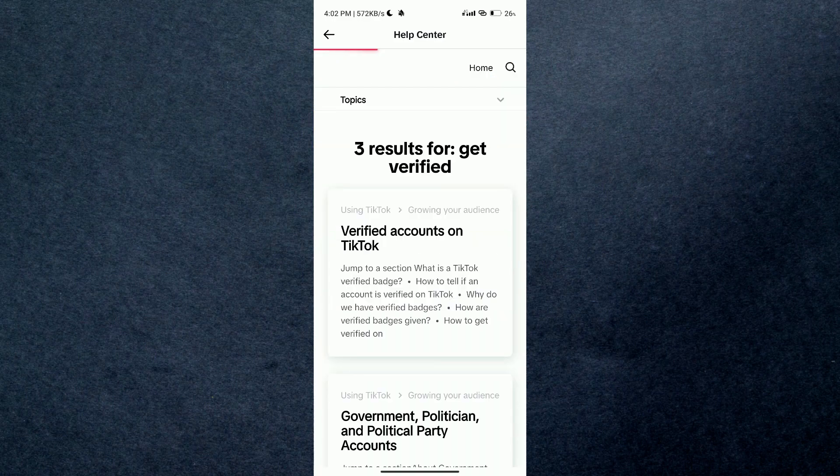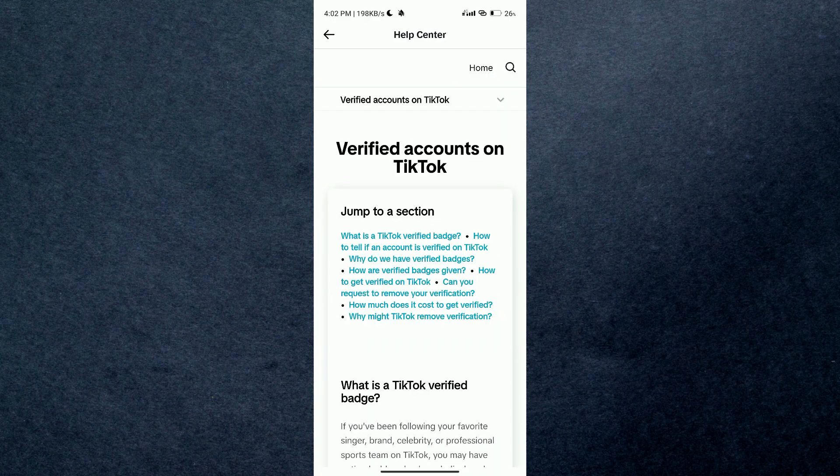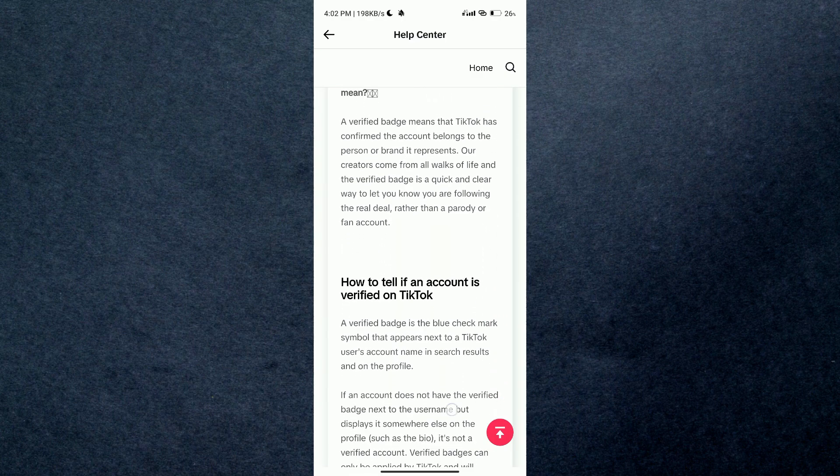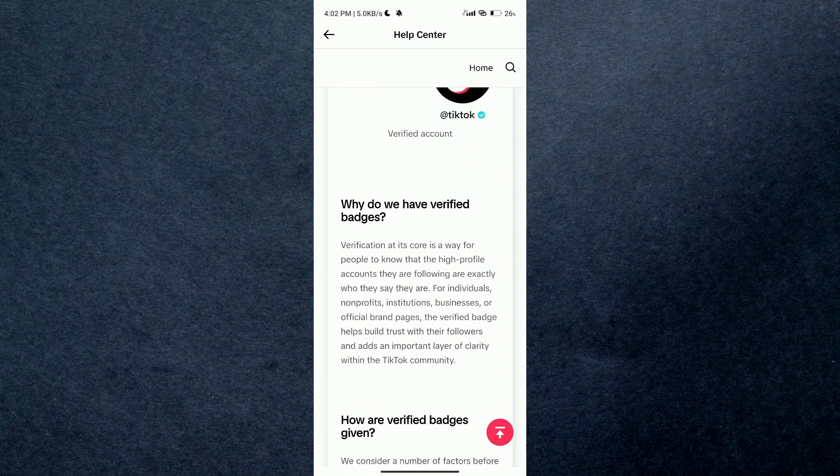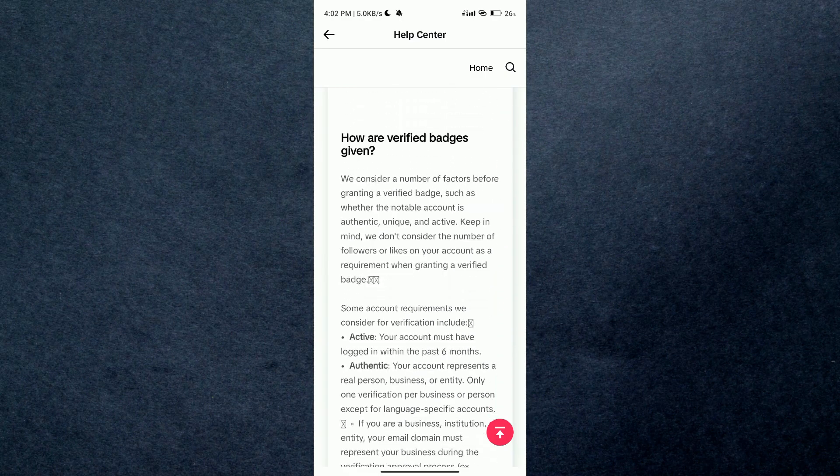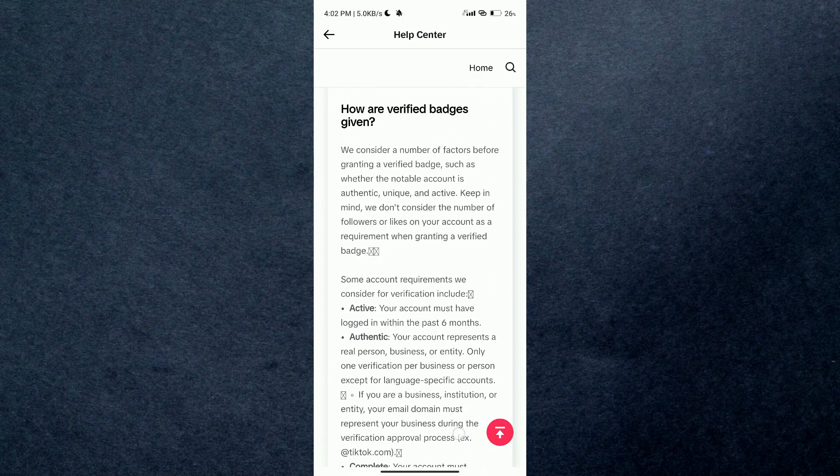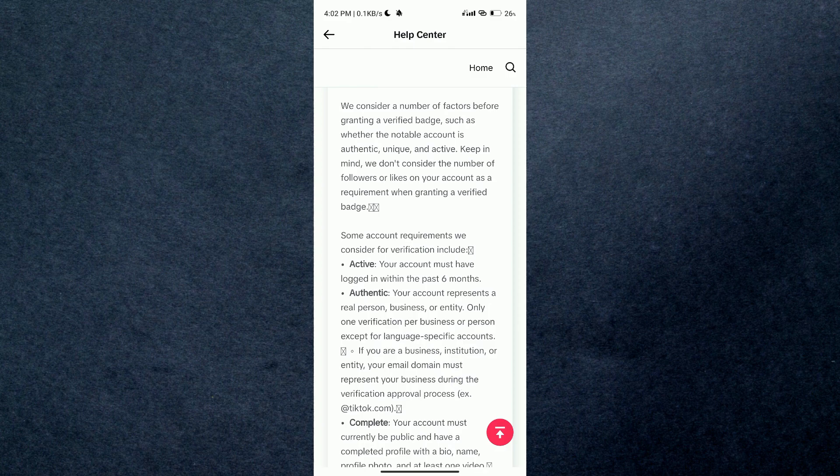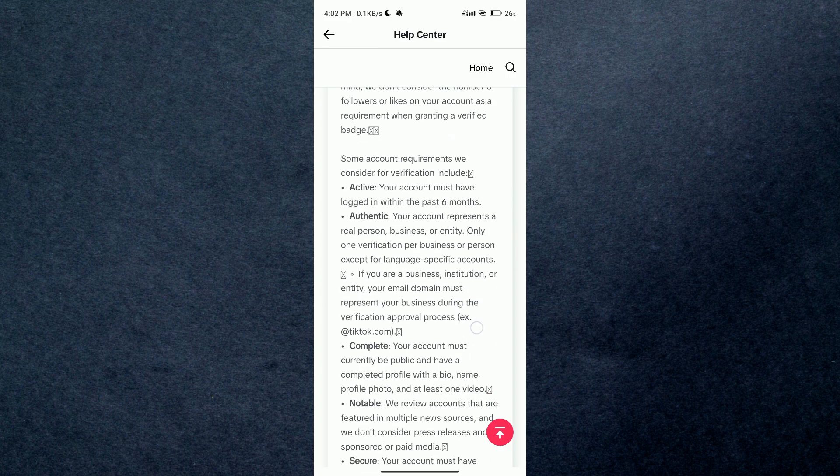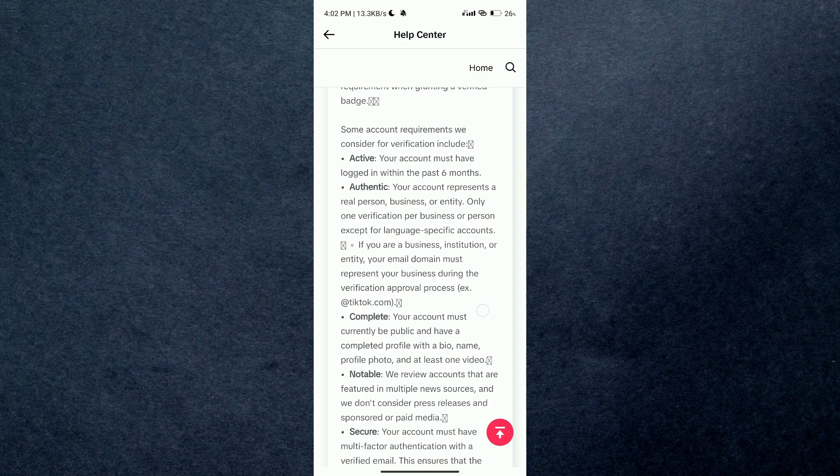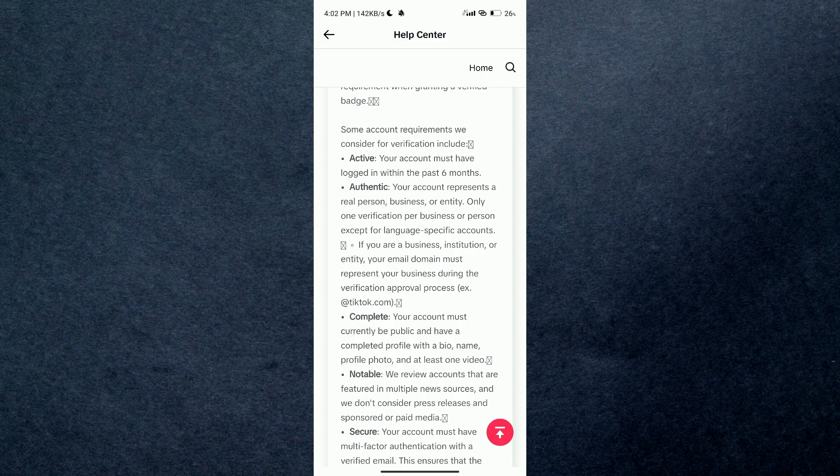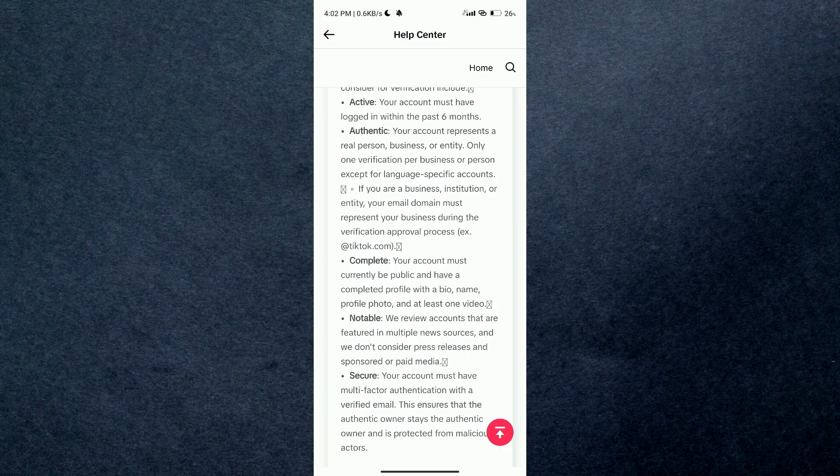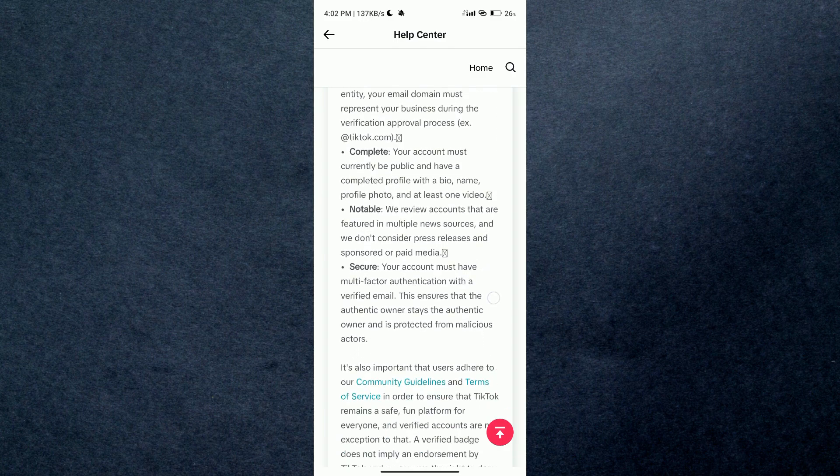And this page will load up. All of the requirements to get verified are listed here. Your account must meet all of the requirements, like it must be active for six months and must represent a real person or entity, must have a complete profile with at least one video, and things like that to get verified.